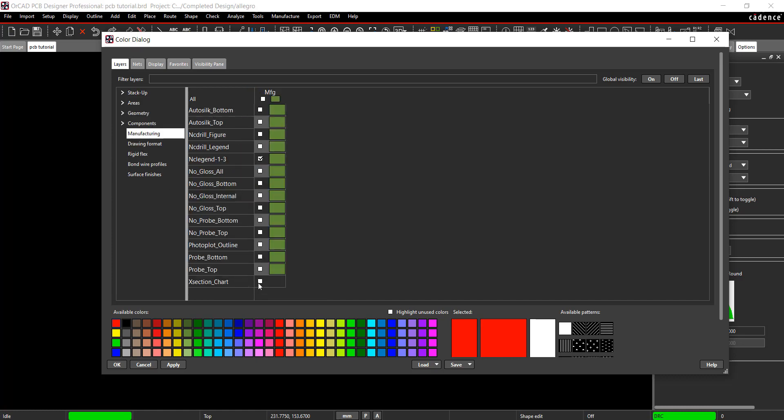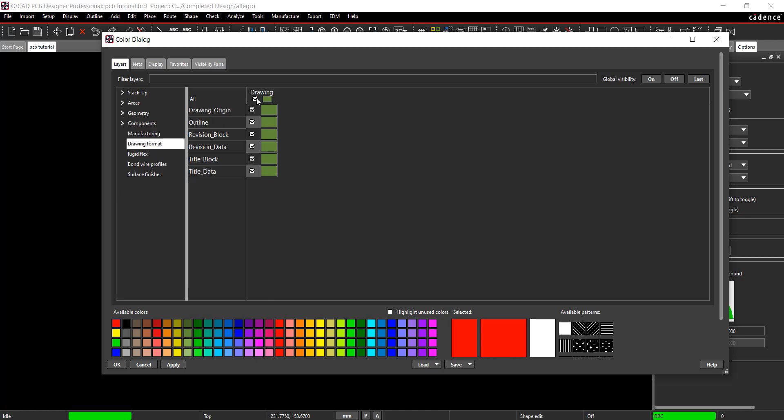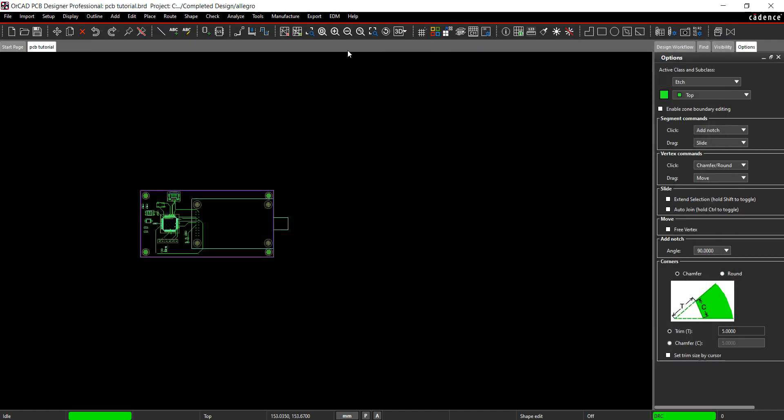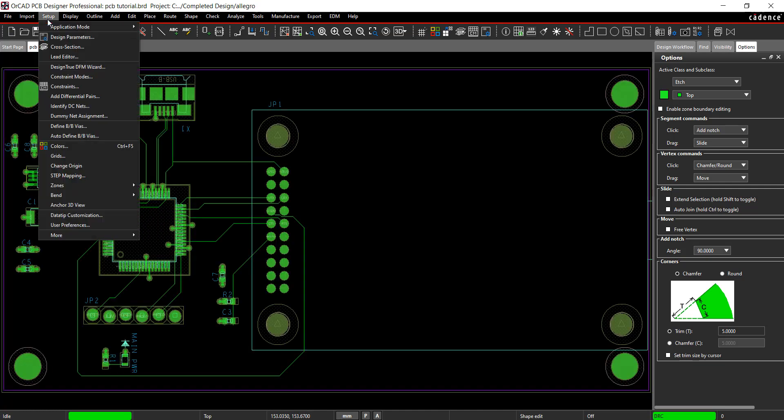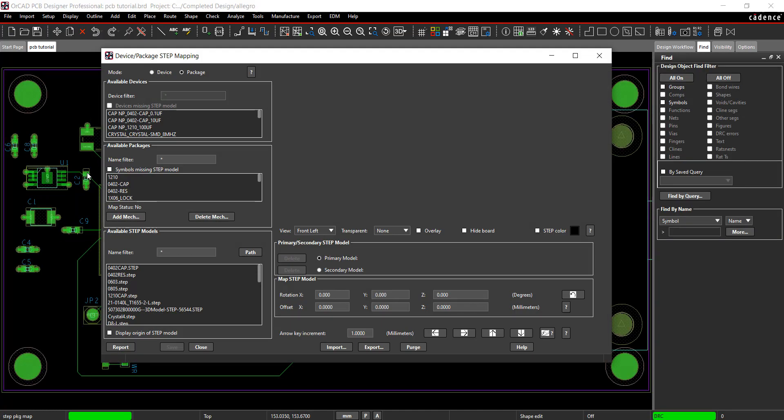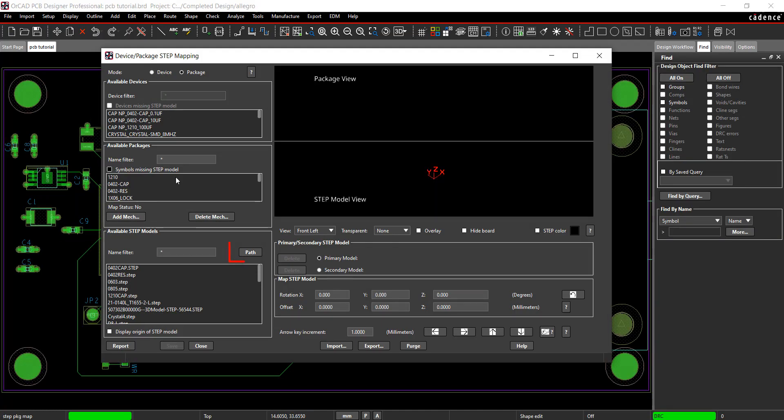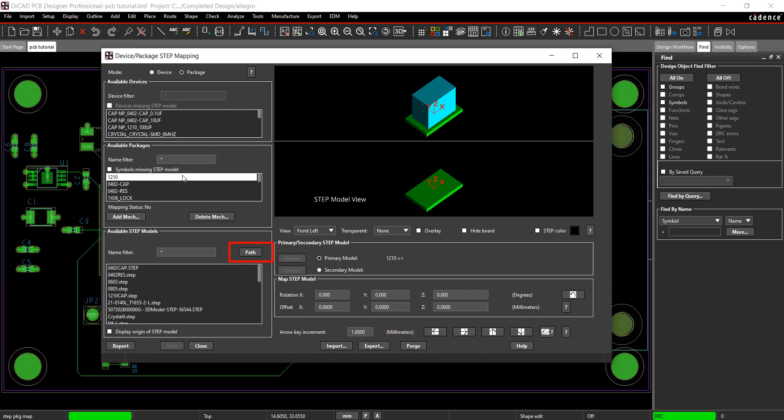First, select color on the toolbar and set the desired view. To complete the step mapping, select Setup Step Mapping from the menu. Under Available Step Packages, select Path. This will give you the path where your step models are stored.